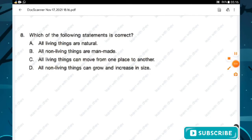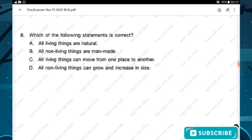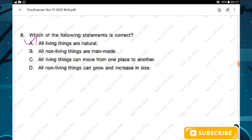Question number eight: which of the following statements is correct? Option A — all living things are natural; option B — all non-living things are man-made; option C — all living things can move from one place to another; option D — all non-living things can grow and increase in size. Option B is false because some natural non-living things exist. Option C is false because plants cannot move. Option D is totally false. Hence option A is the right answer.